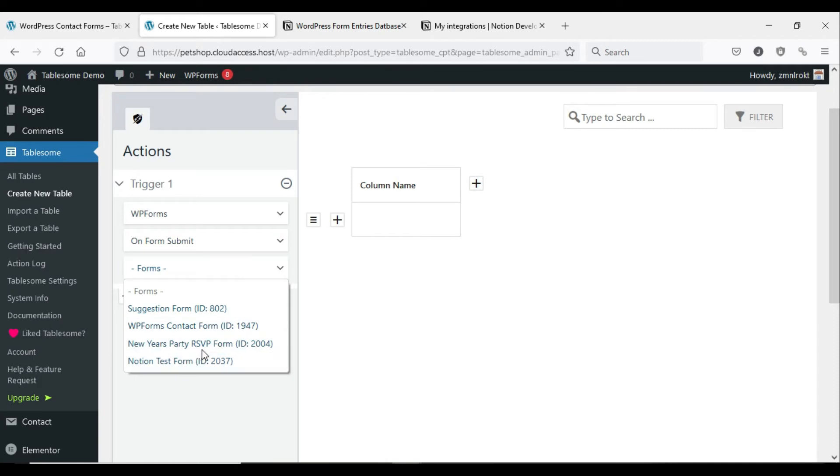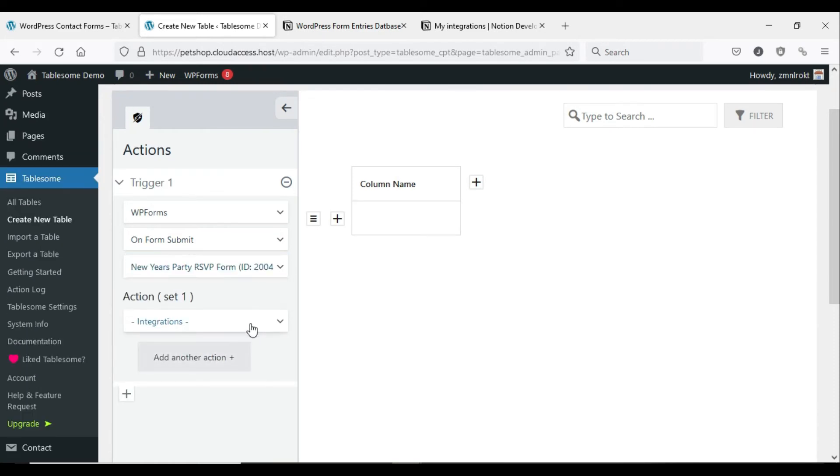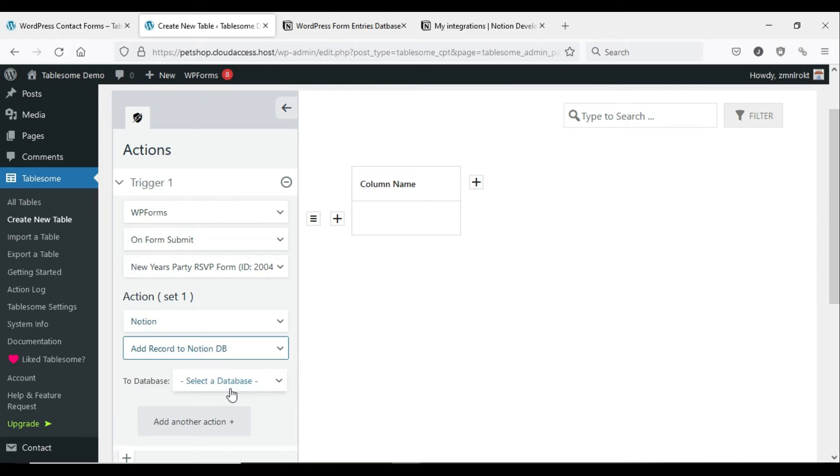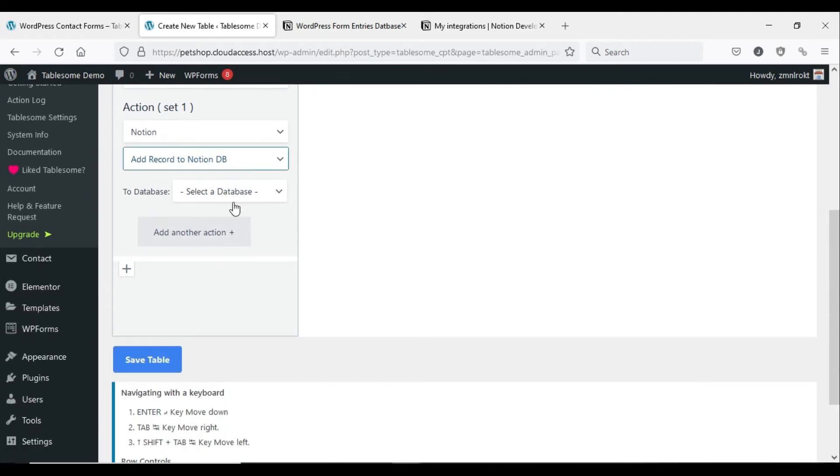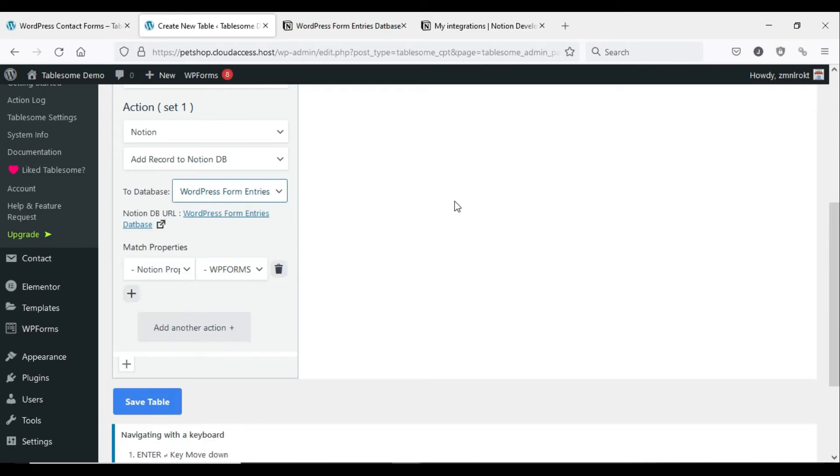Under the Trigger 1 section, select the form plugin that you have used in the Integrations field. Next, add On Form Submit in the types of actions field, and then select the form that you want to export to Notion. Now a new section named Action Set 1 will be opened, and you have to add the Notion integration here and choose Add Record to Notion DB in the actions field. Select the Notion database where you want to save the form data.